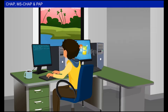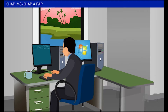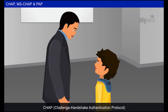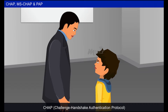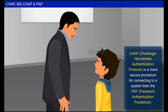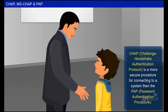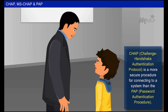Sendal shared a password with Monty and asked him to open an office PC running Linux OS. Monty tried but could not gain entry, then Sendal showed him how to access the system by entering the password in the exact format. Sendal explained that the authentication protocol used in this type of access is known as CHAP — Challenge Handshake Authentication Protocol. CHAP is a more secure procedure for connecting to a system than PAP, which is Password Authentication Protocol.